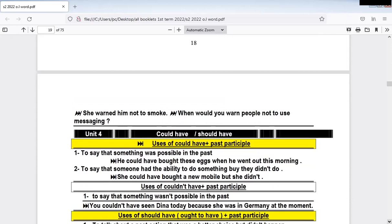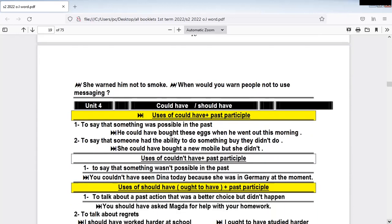'She warned him not to smoke' — with the verb 'warn,' we use 'not to.' We don't use 'to' alone; we use 'not to,' because this is a negative meaning — don't do it. So 'don't do it' becomes 'not to do something.' This is how it works.